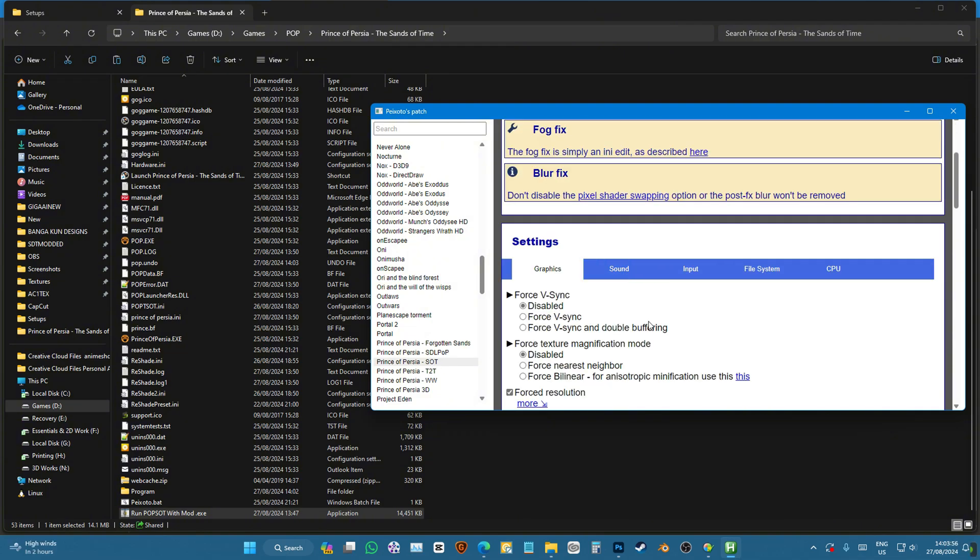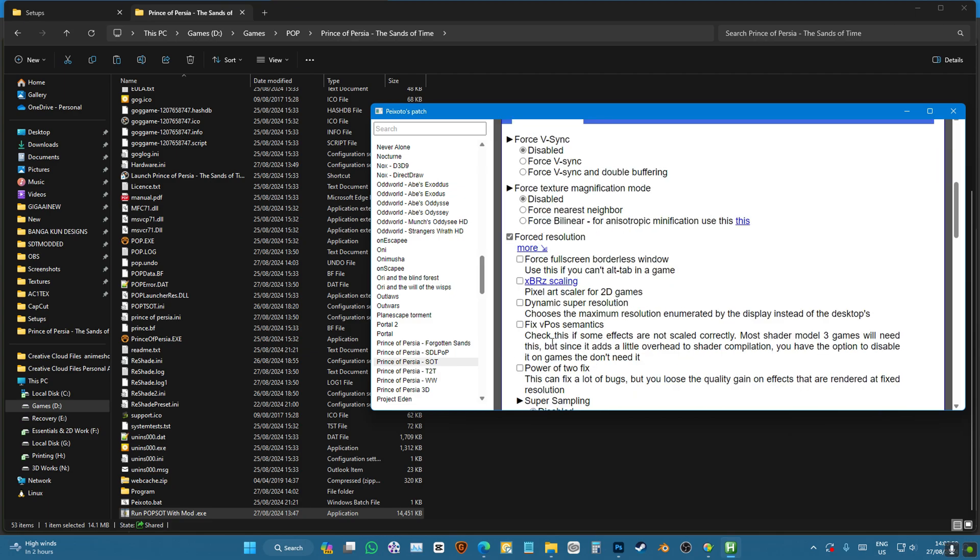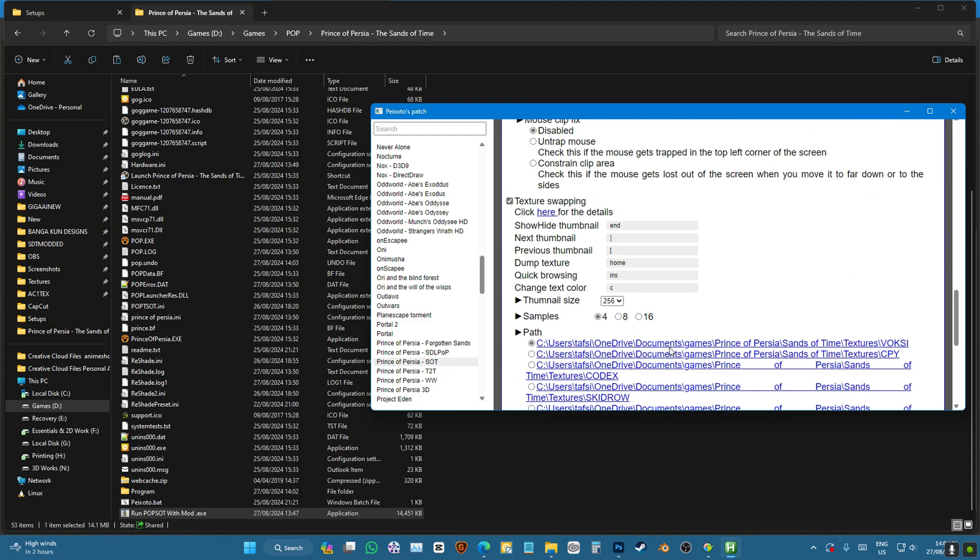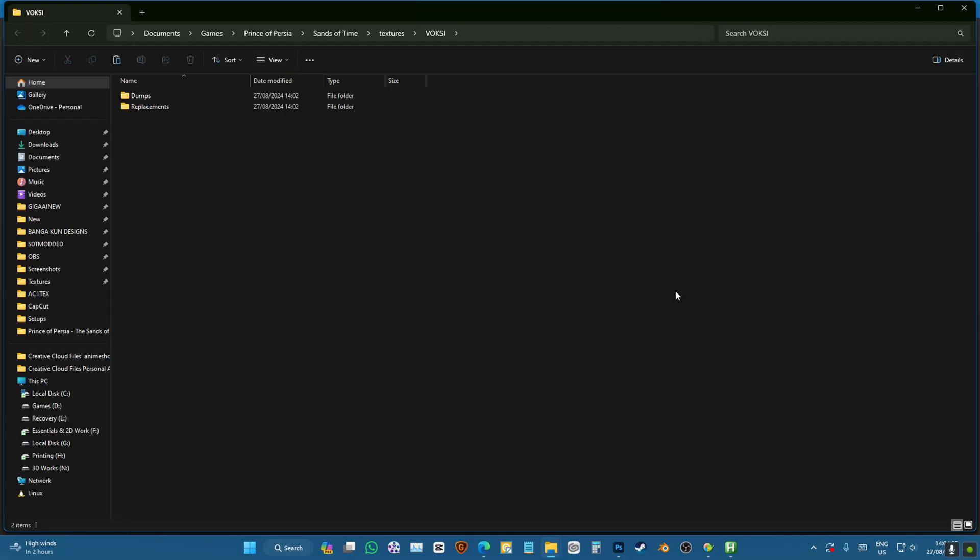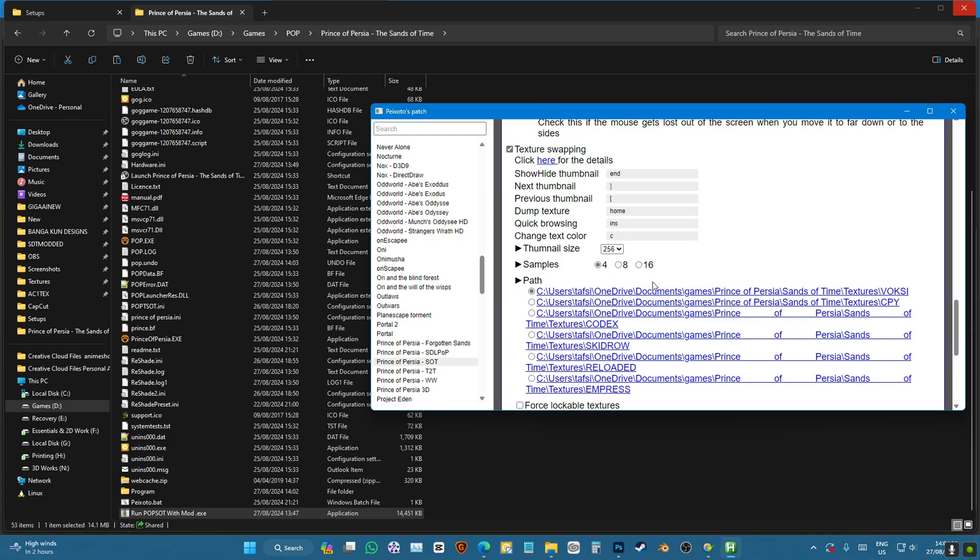I'll disable the v-sync and I'll disable these. And we're going to go down to path, click on the first one, and you'll see it'll take us to the folder that we pasted in our document folder. So that's that.